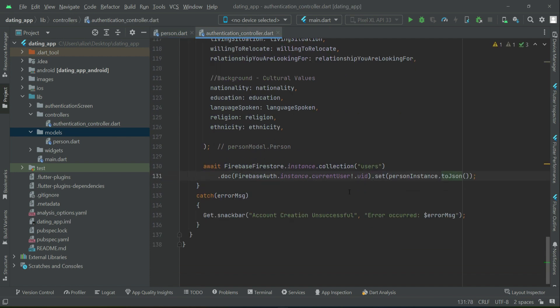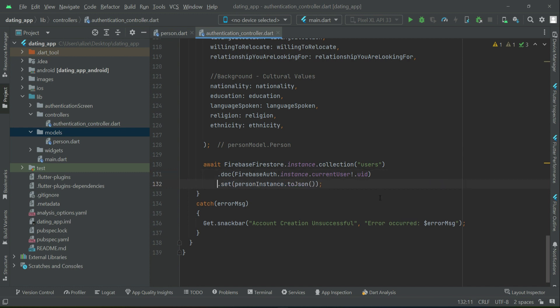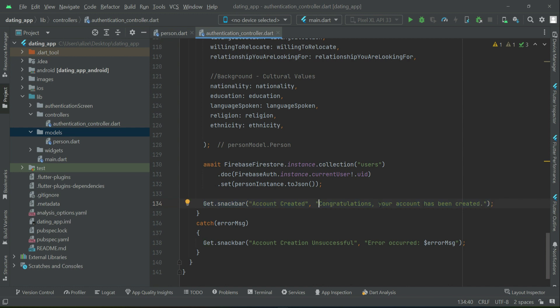So that is why we create this toJSON on our person model class. So now, and after it, we will just display a message, a snackbar, and that will be account created. Congratulations, your account has been created.